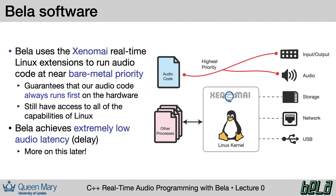A bit more technical detail on what lets Bela achieve its extremely low latency. We're using a real-time Linux kernel extension called Xenomai, which lets us run our audio code at the highest possible priority on the hardware, essentially higher than the entire operating system itself. What this means is that we can make strict timing guarantees that our audio code will always be able to run, no matter what else is happening on the board. The result of this is that we can get latencies as low as one millisecond from input to output, and this is very useful for making highly reactive and realistic musical instruments.